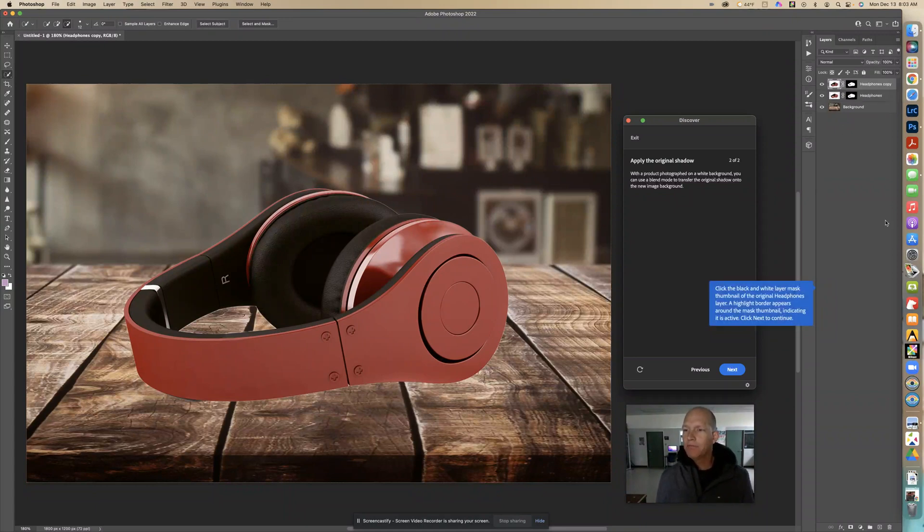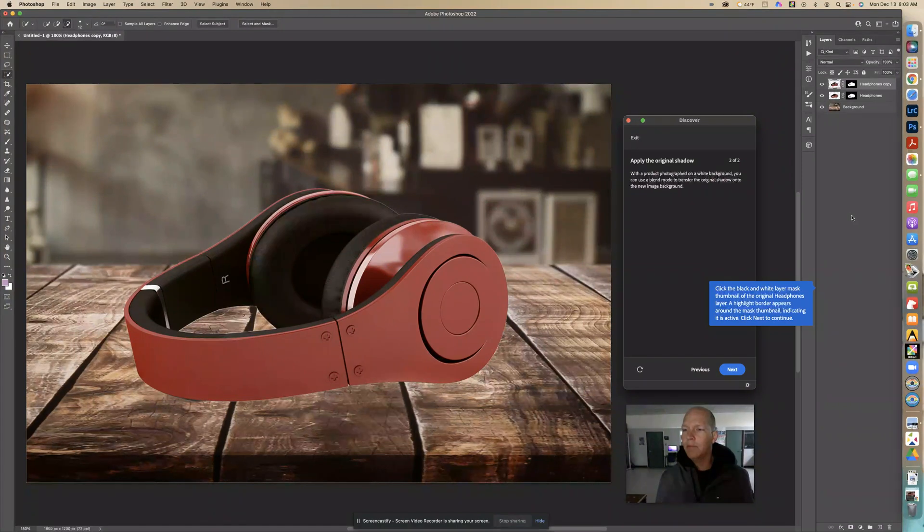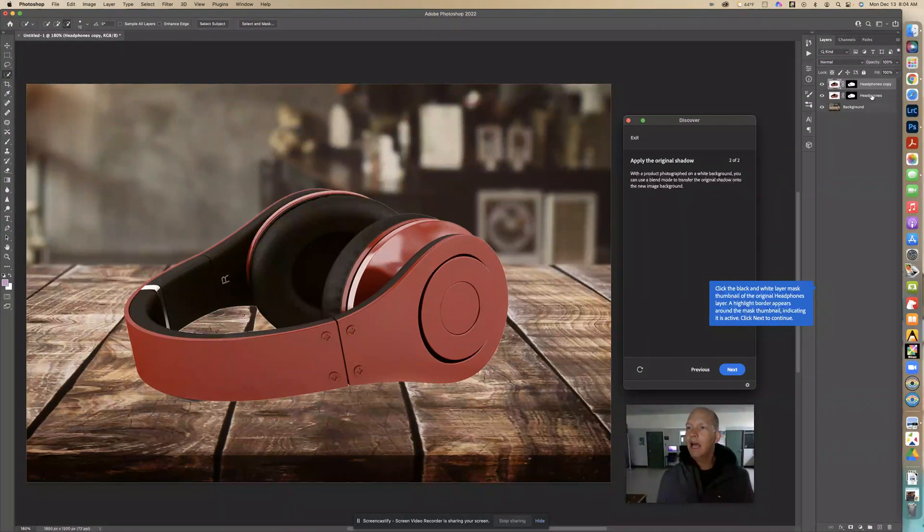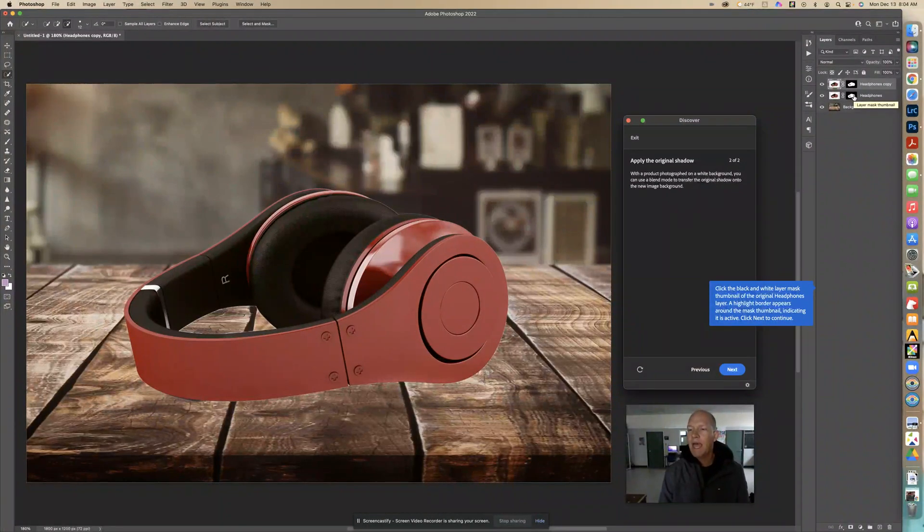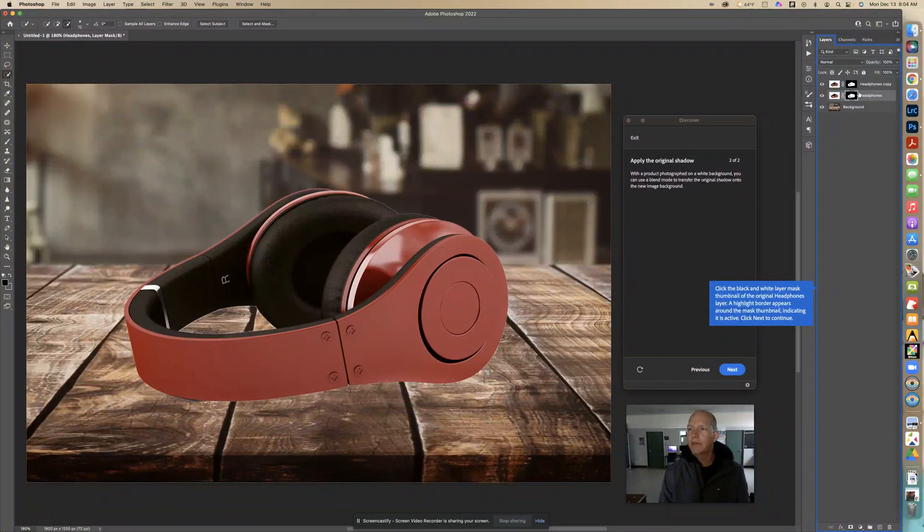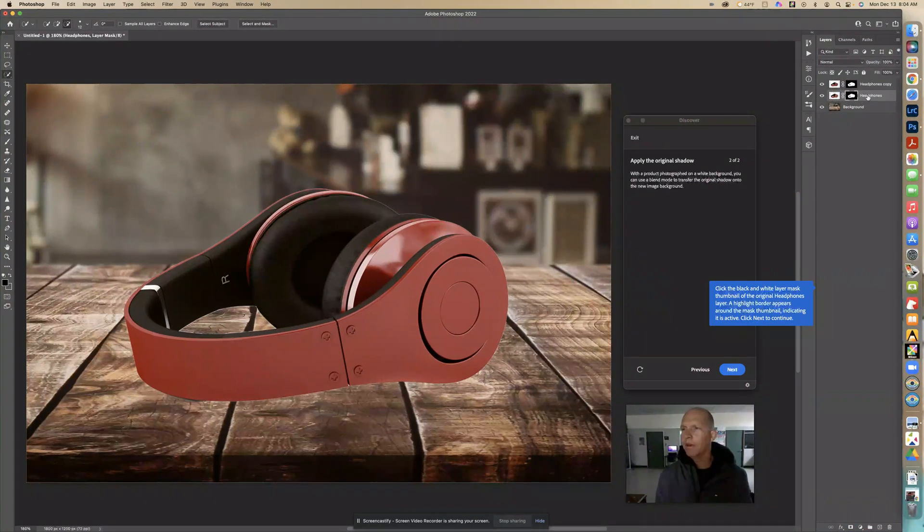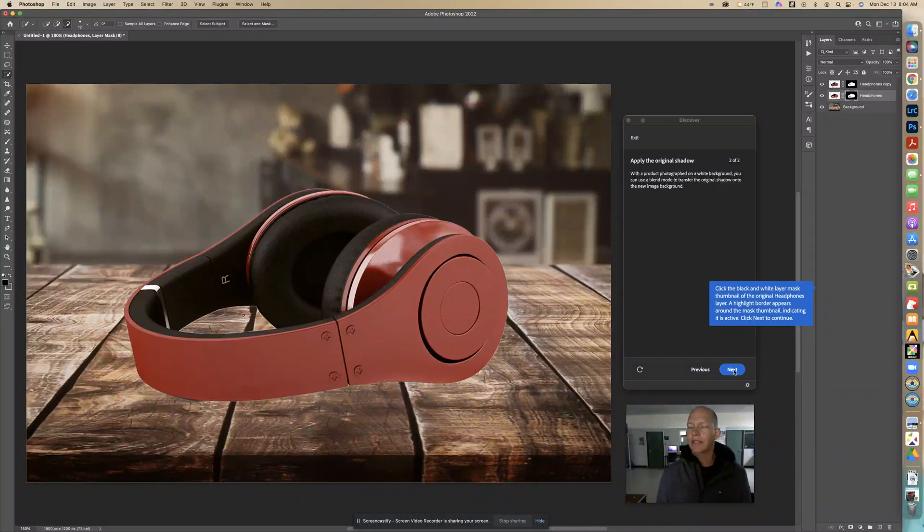Now right here we're going to click the black and white layer mask thumbnail of the original headphones layer. This one, the one that does not say copy. We want to click on this little mask here. We know it's been selected because a little white border is kind of around that one, the original one. Once we have that clicked we're going to go next.